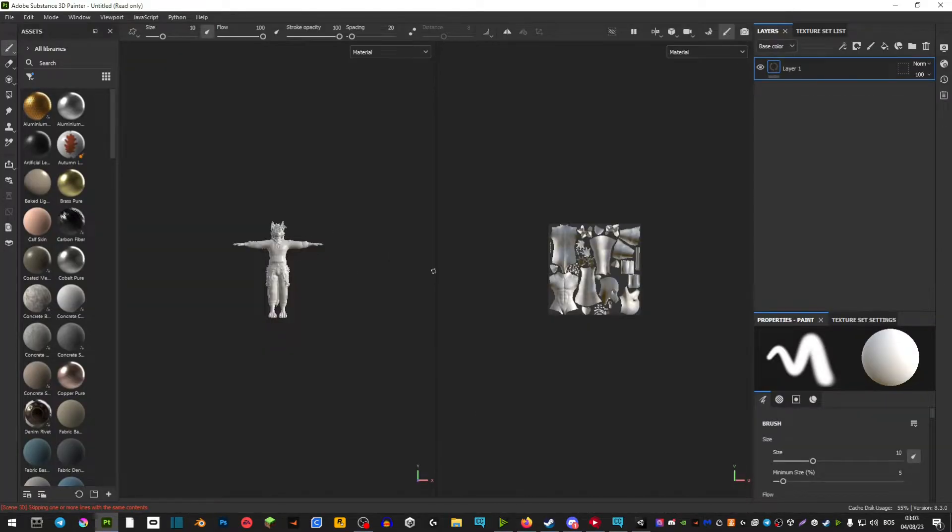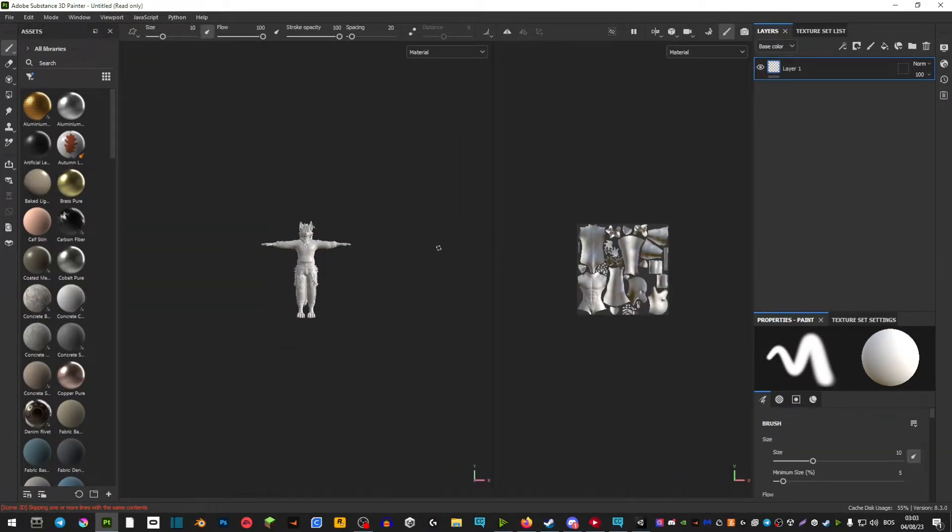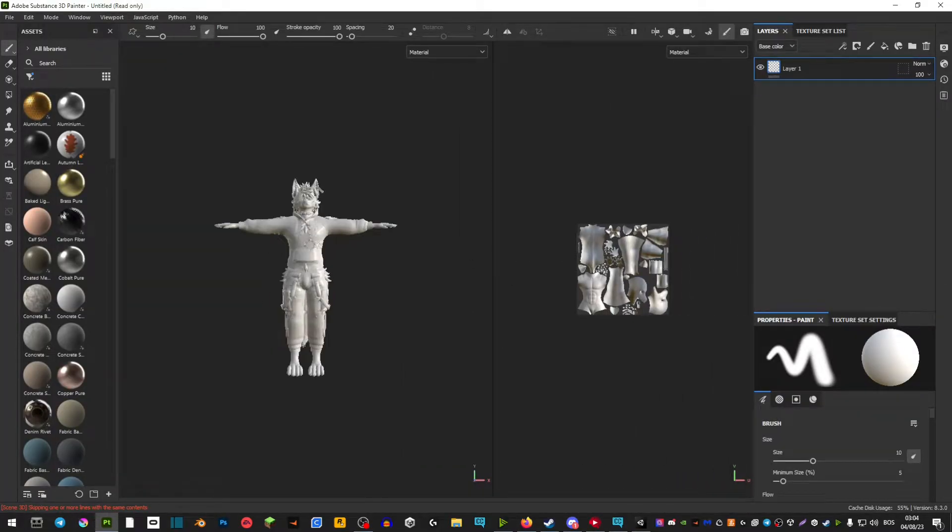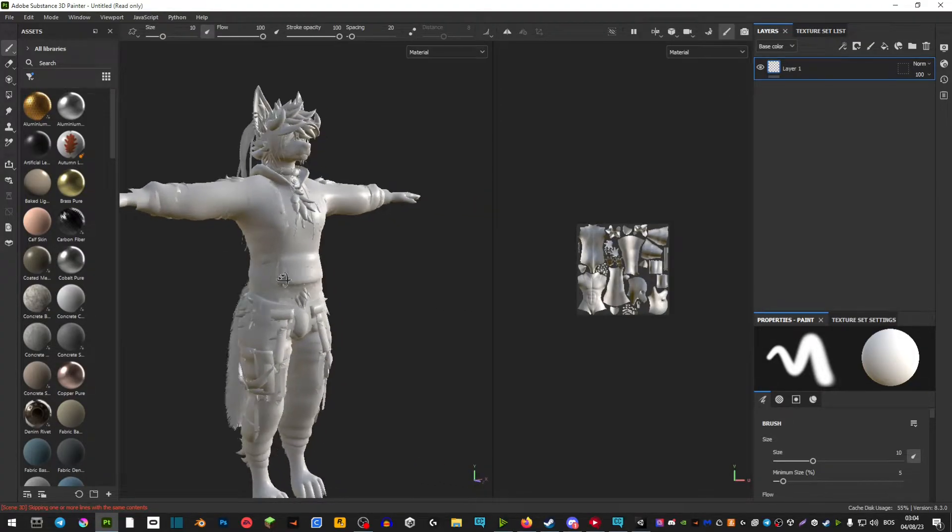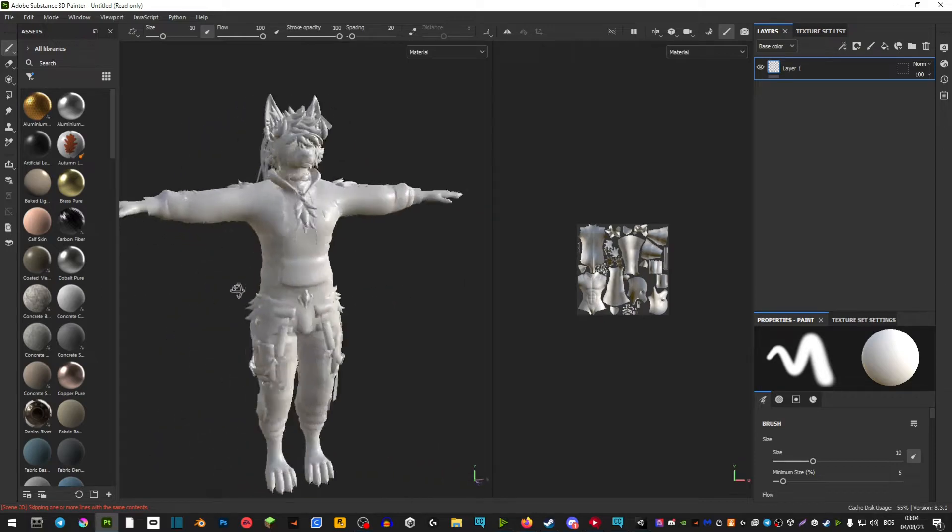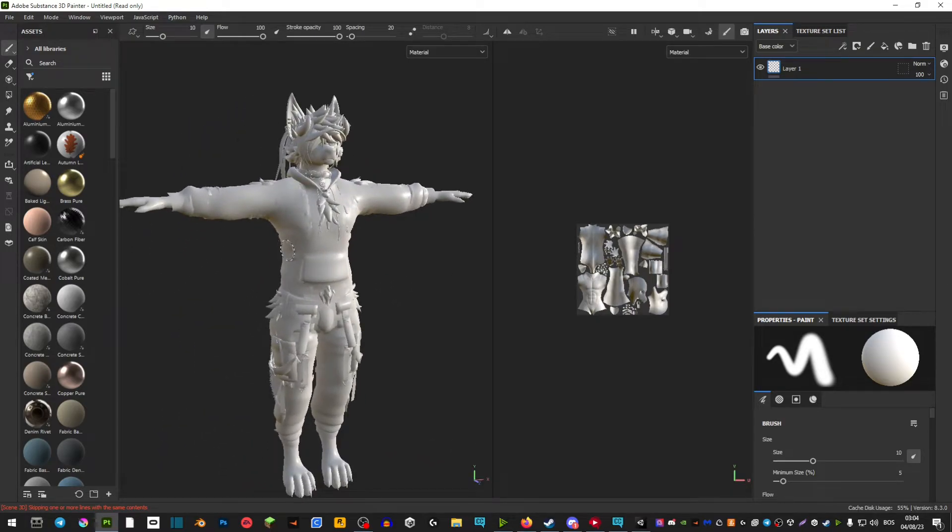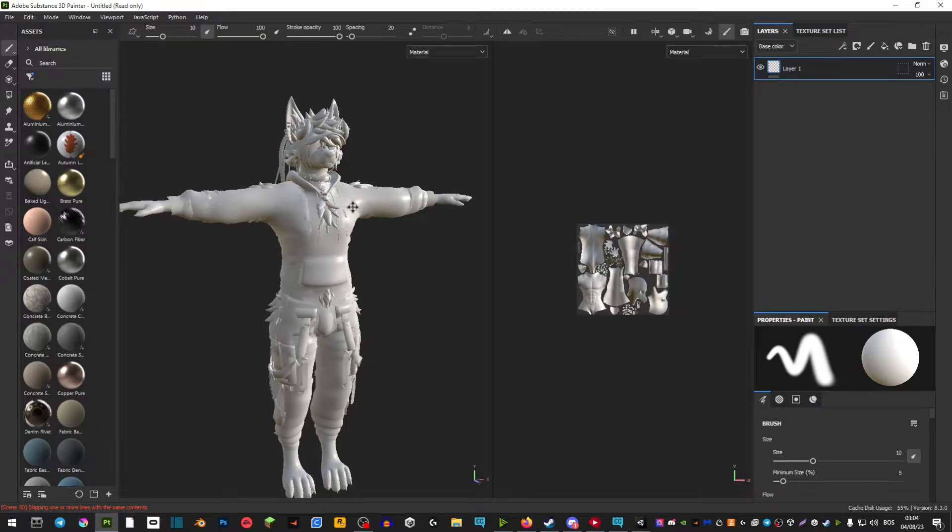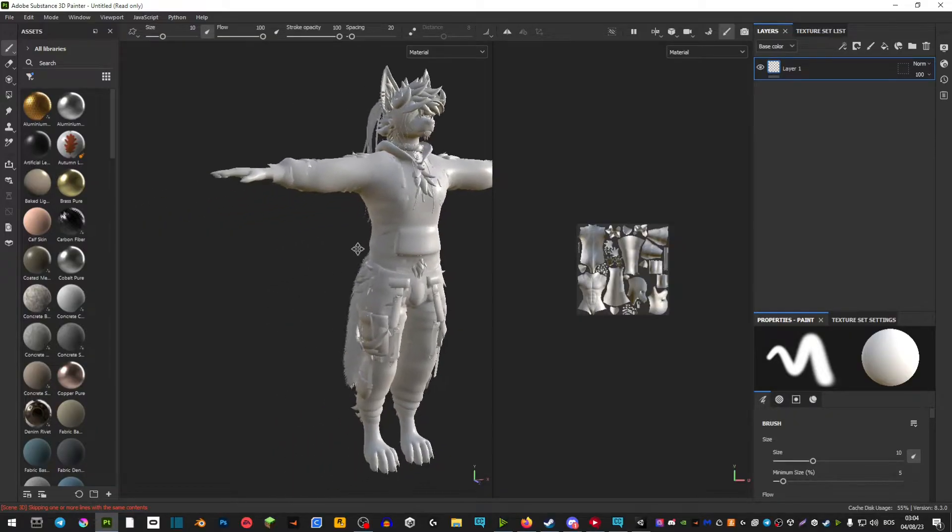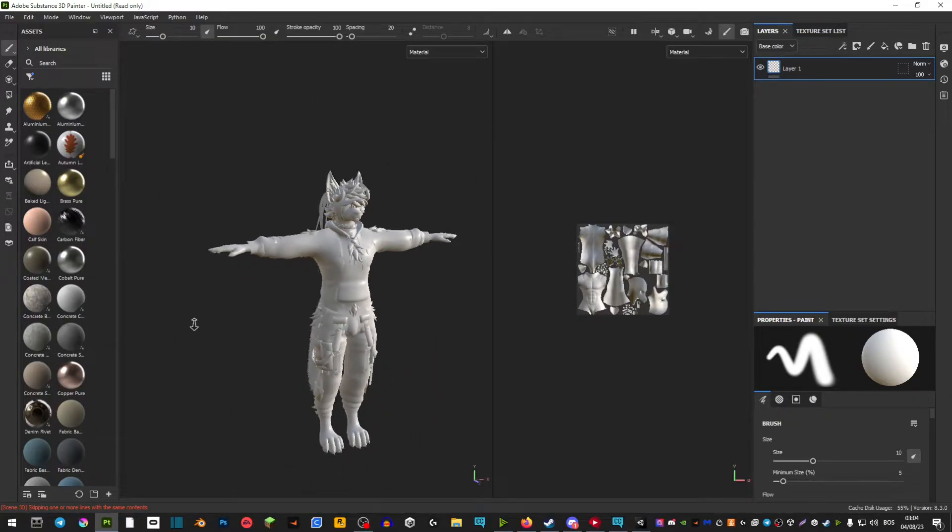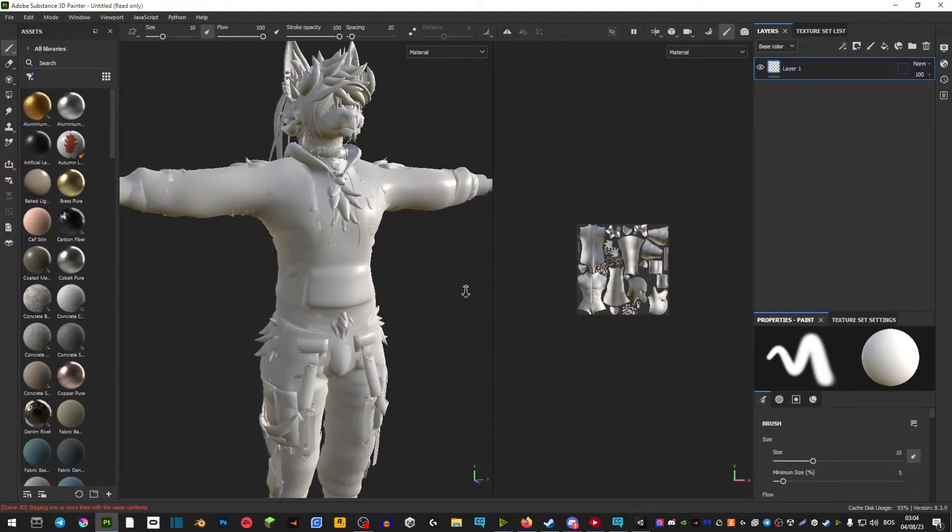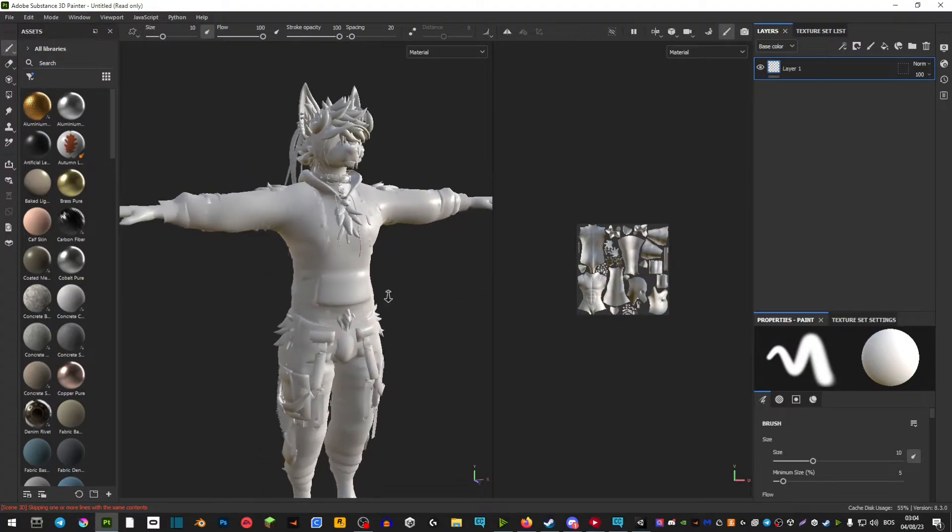And now we have our model in Substance Painter. You zoom in with your scroll wheel. You move by holding down ALT and mouse 1 to rotate around. By holding down ALT and holding down the scroll wheel you can move around. And ALT and right click is to zoom in and out.